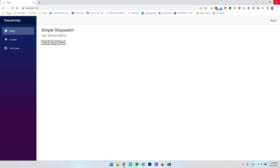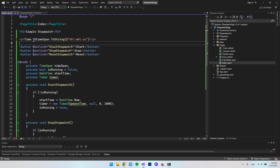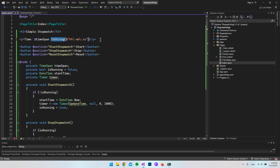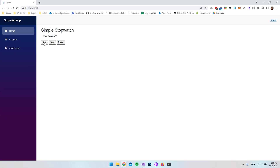Let's close the application. What we want to target is the time span display — instead of just rendering the time span directly, we can call ToString and format it to only show hours, minutes, and seconds. Let's save and run it again. Now when we hit Start, we don't get all the milliseconds — much cleaner. We can also Stop and Reset it.